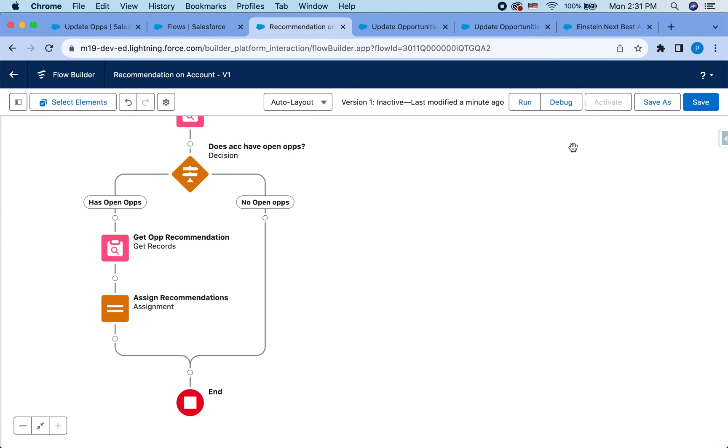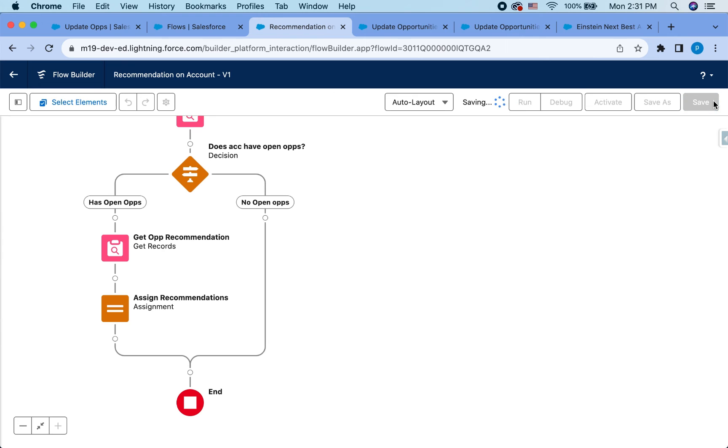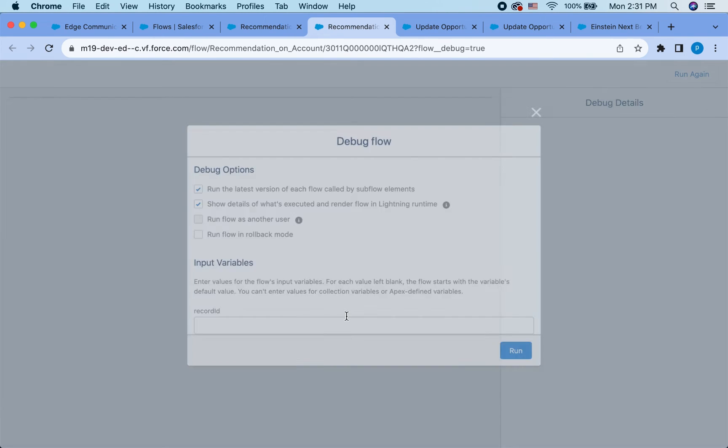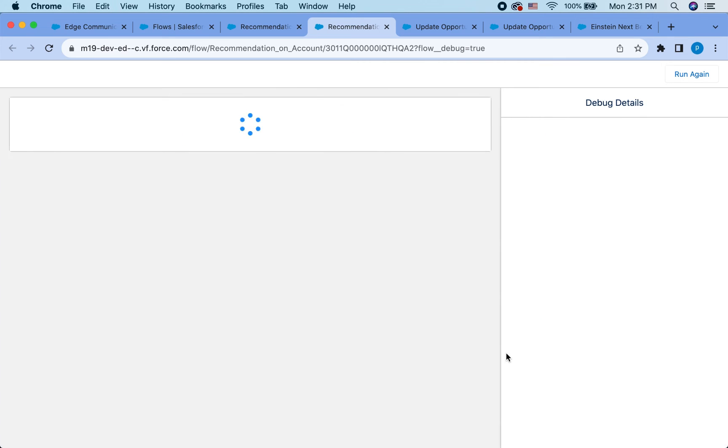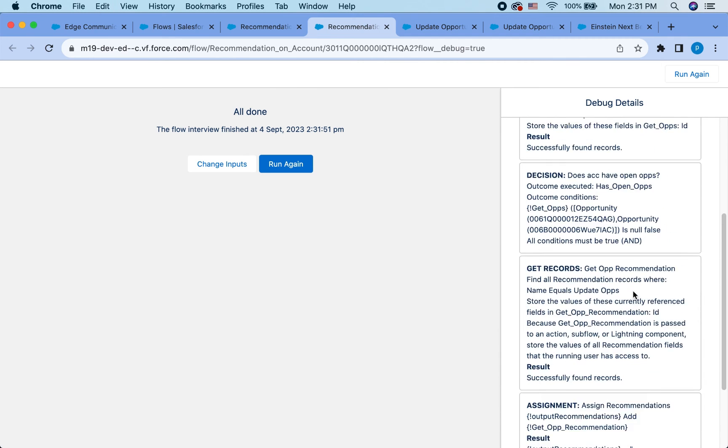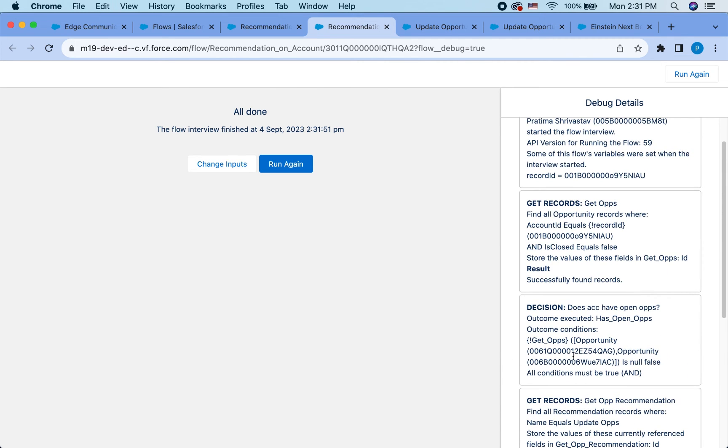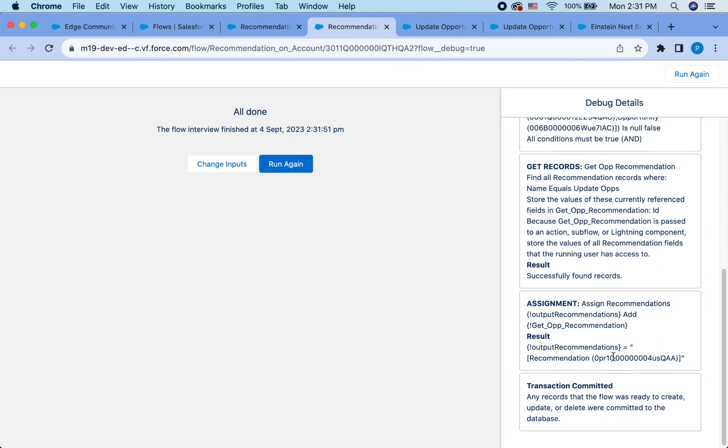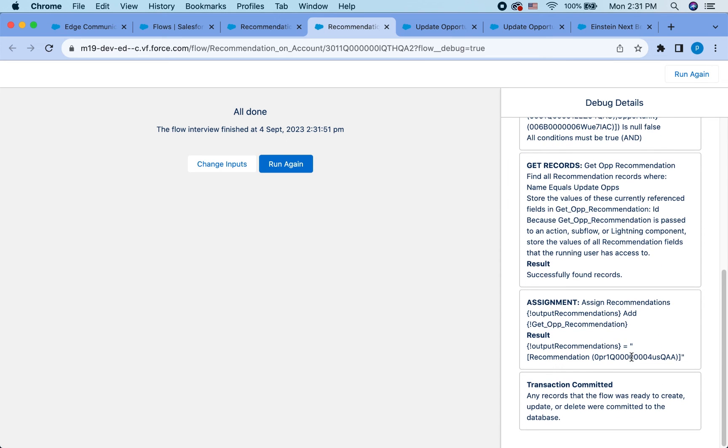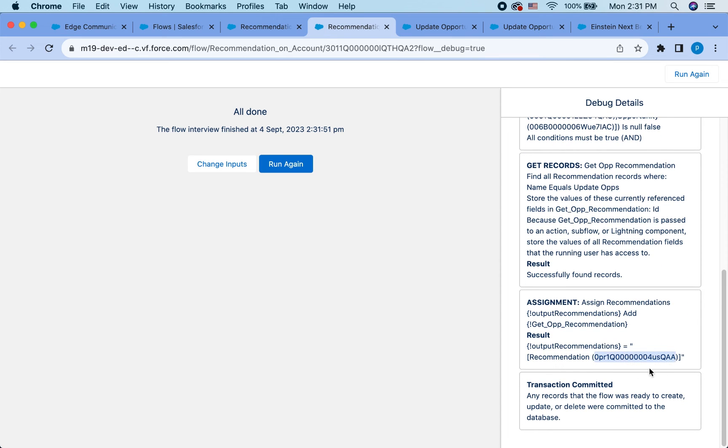Hit done and save this. Let's do a quick debug, just to be sure. Adding the account ID. Hit run. Okay. So it went in the right decision. It found the open opportunities and then it also found the recommendation record. That is the ID of my recommendation record that I just created. Okay. So it looks like it works.